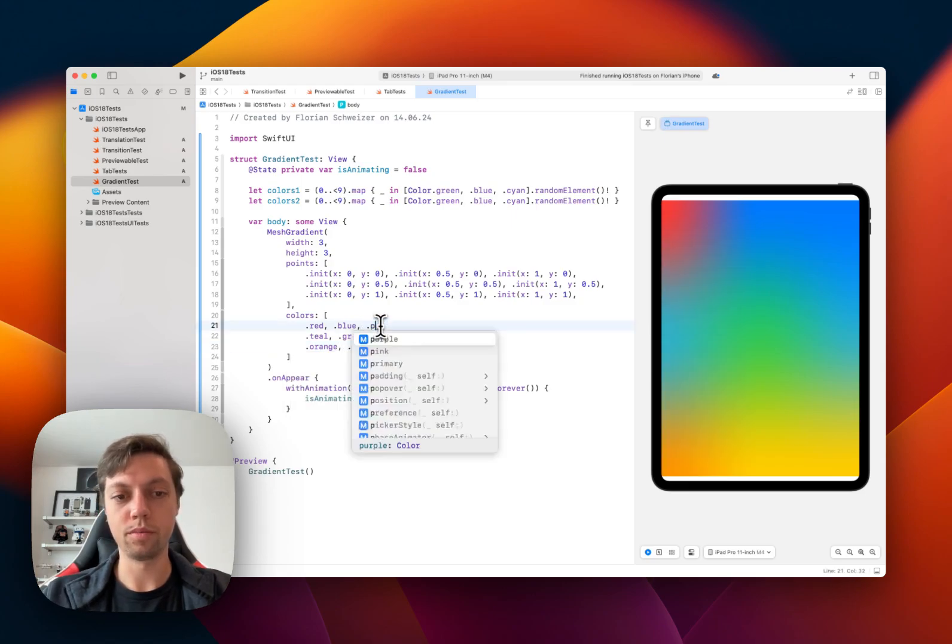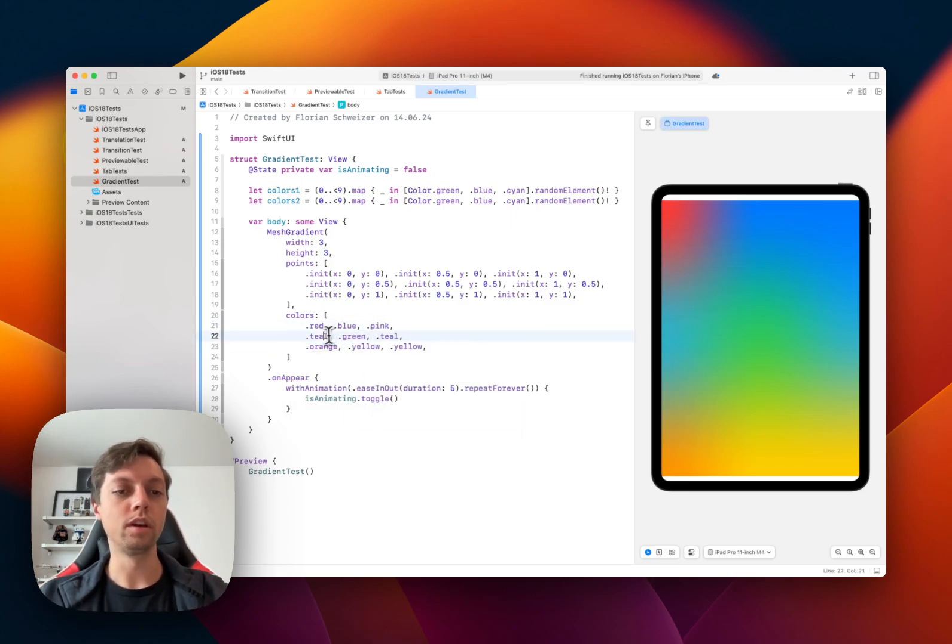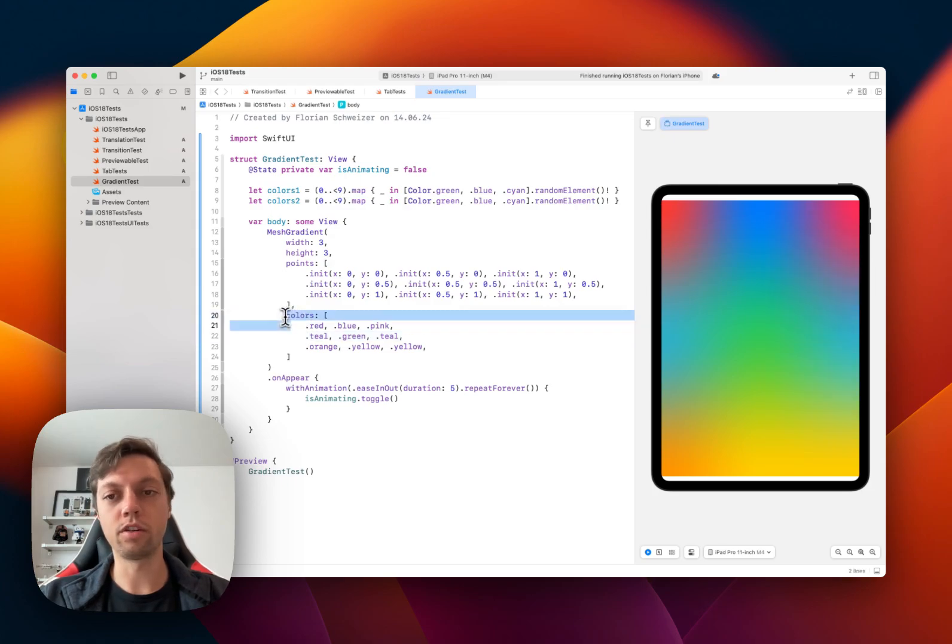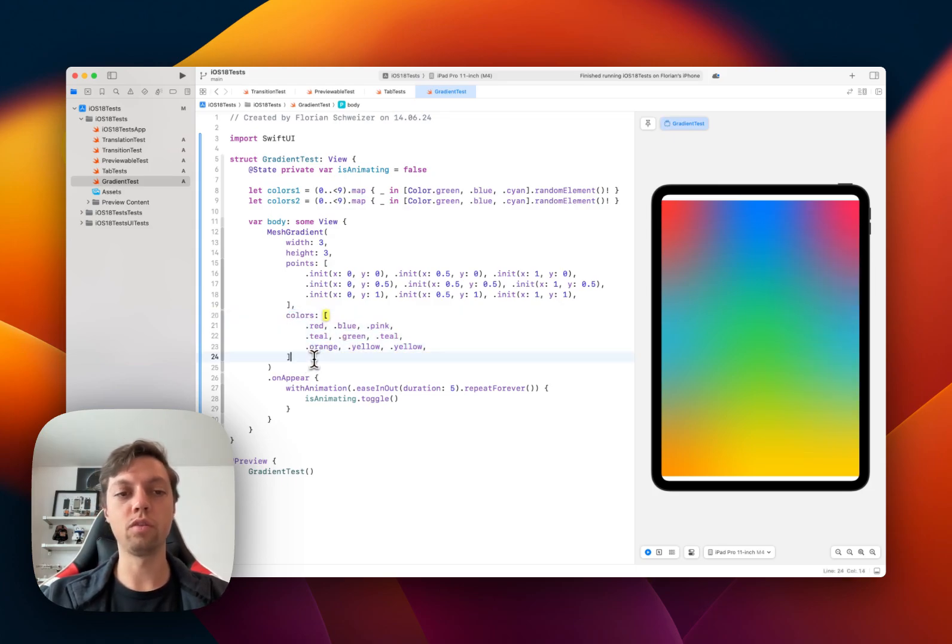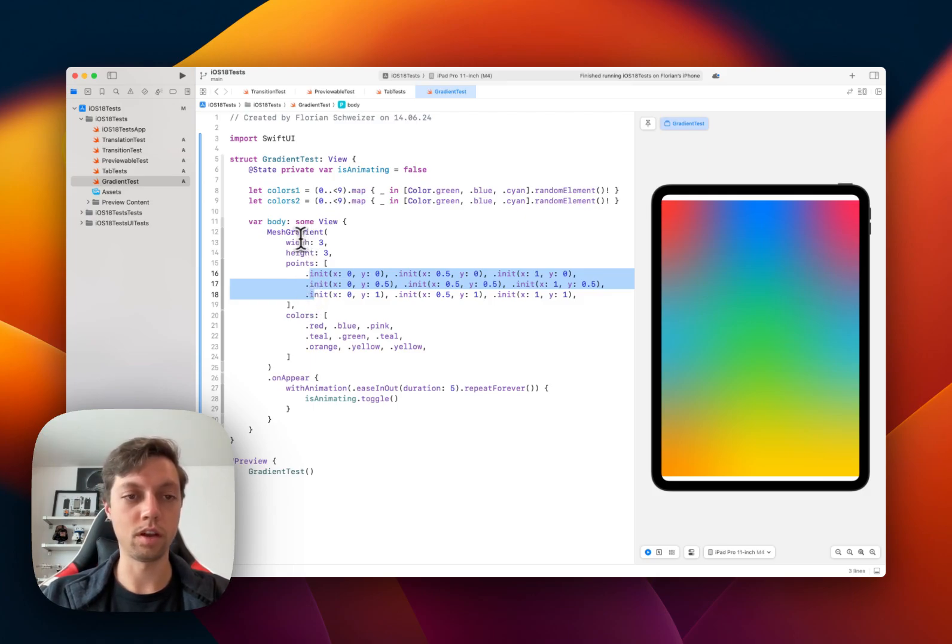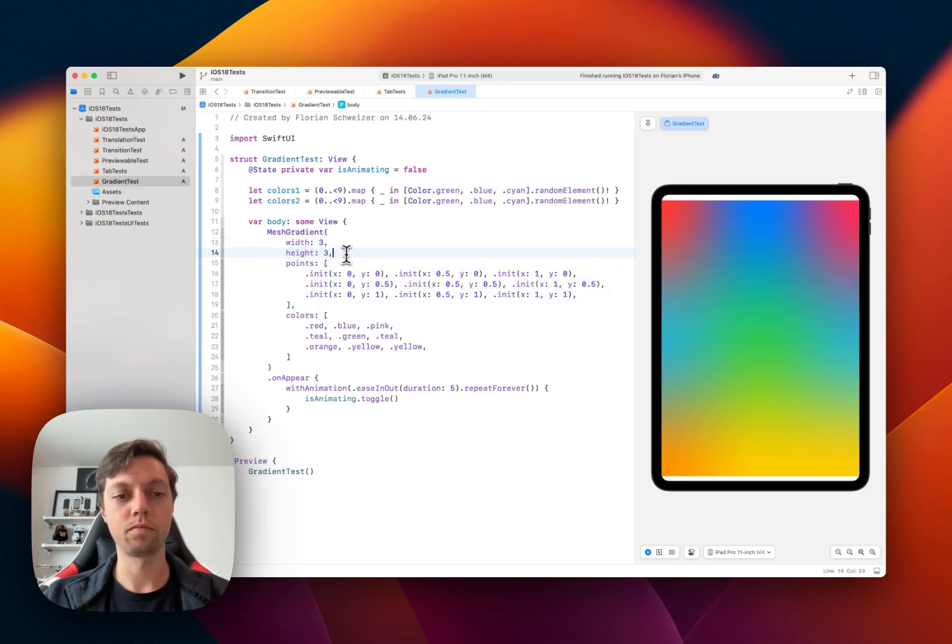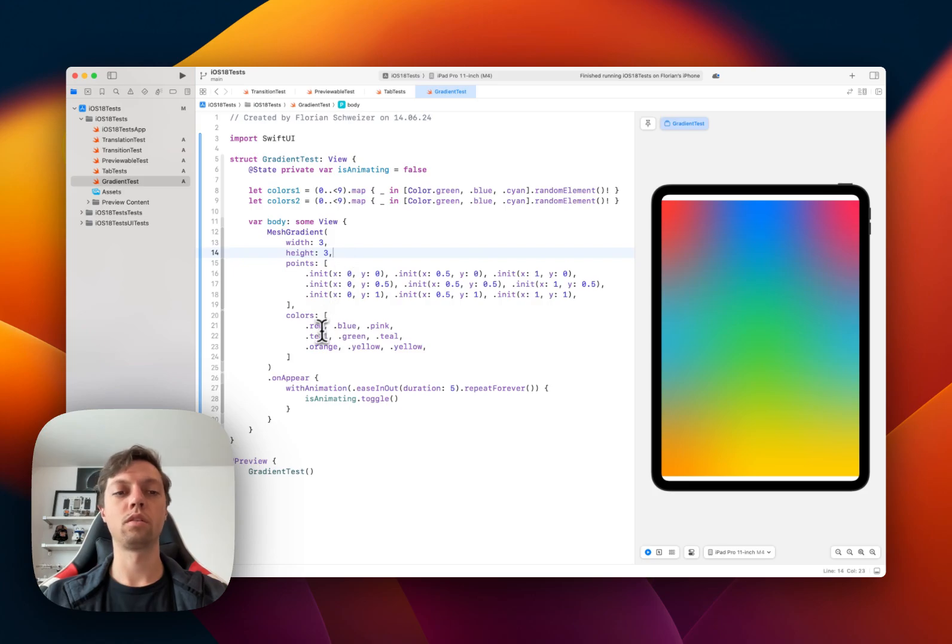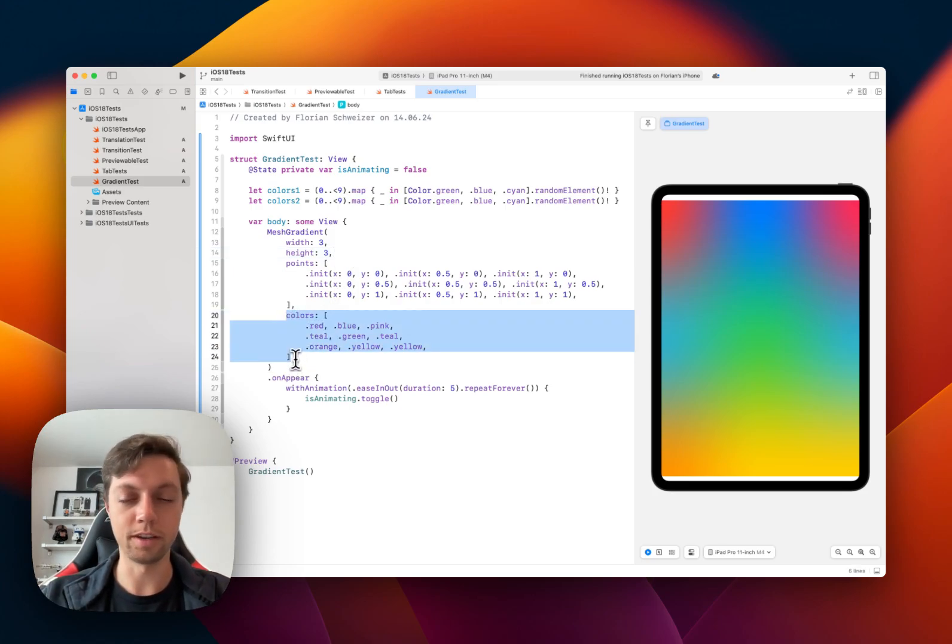and then pink up here. So I think you get the point. In this color array, you define which of the points in your points array aligned with the grid that you defined has which color, basically.